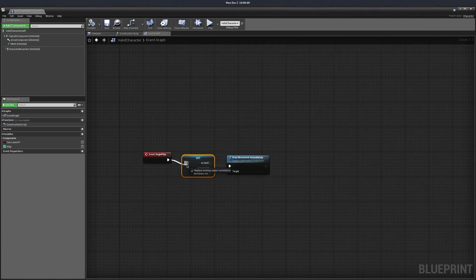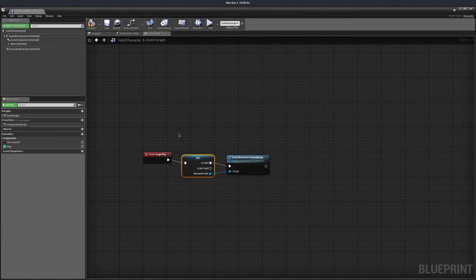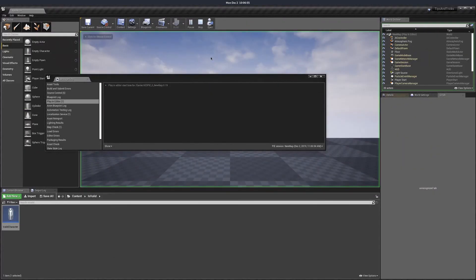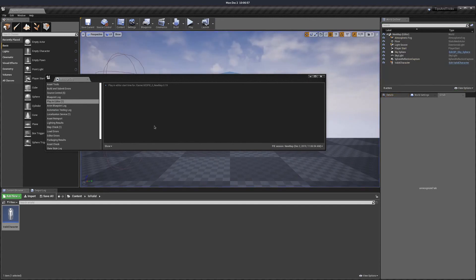So I validate it, plug it in, compile. And now if I play and stop, the error goes away.